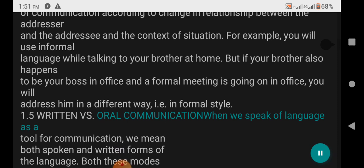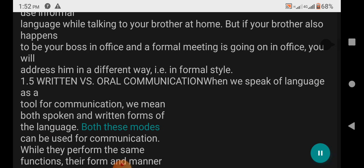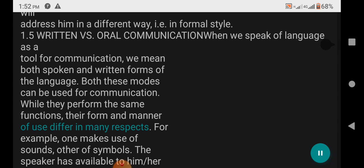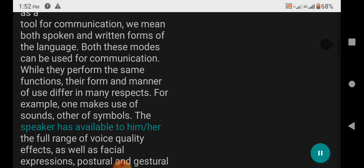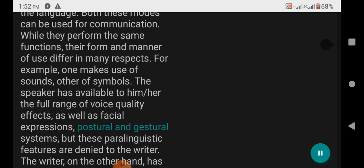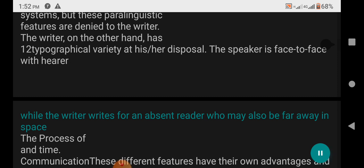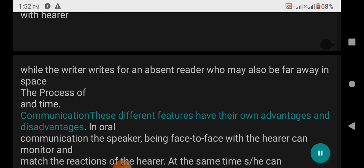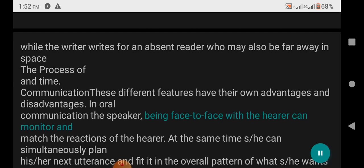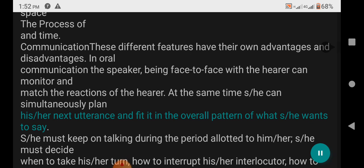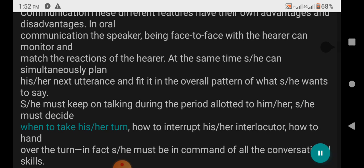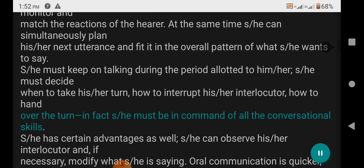1.5 Written versus Oral Communication: When we speak of language as a tool for communication, we mean both spoken and written forms. While they perform the same functions, their form and manner differ in many respects. One makes use of sounds; the other of symbols. The speaker has available the full range of voice quality effects, as well as facial expressions, postural and gestural systems — but these paralinguistic features are denied to the writer. The writer, on the other hand, has typographical variety at disposal. The speaker is face-to-face with the hearer, while the writer writes for an absent reader. In oral communication, the speaker can monitor and match the reactions of the hearer, simultaneously plan the utterance, must keep talking during the period allotted, decide when to take a turn, how to interrupt an interlocutor, and how to hand over the turn — in fact, the speaker must be in command of all conversational skills. Oral communication is quicker, more economical, and more effective than written communication; misunderstandings can be cleared on the spot and immediate reaction and response is available.